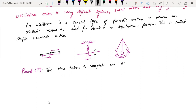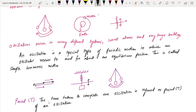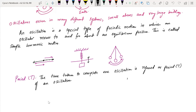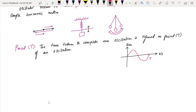The time taken to complete one oscillation is referred to as the period, capital T, of an oscillation. For example, a particle moving left to right will go there, then there, then there, and back again — completing one full oscillation. You can represent this as a displacement-time graph showing one complete oscillation.